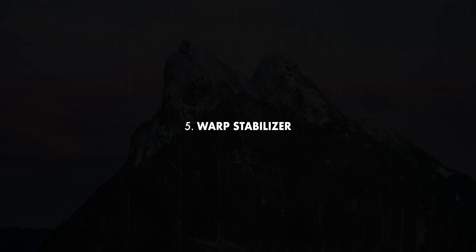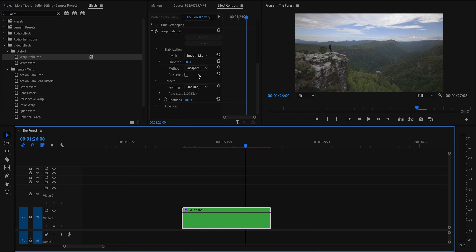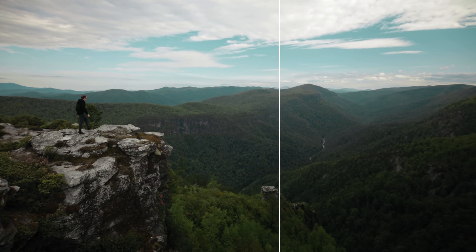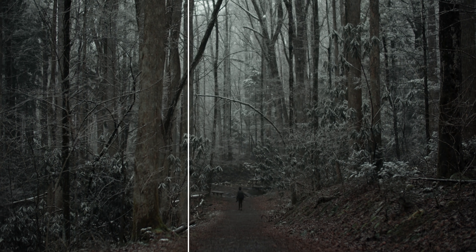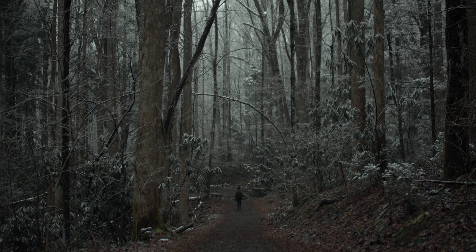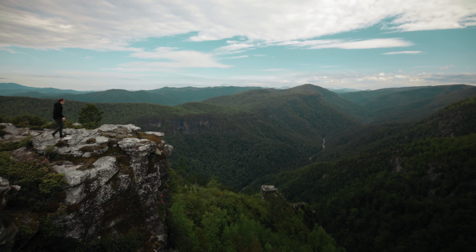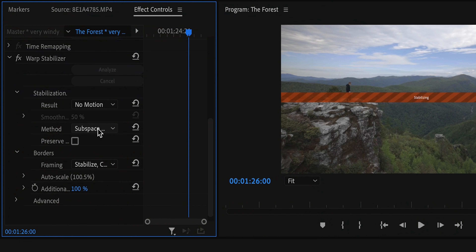Let's talk about warp stabilizer, which is of course very useful for stabilizing shaky footage. But it can also be used differently by changing it from smooth motion to no motion. This way the effect will completely stabilize your footage, which can be helpful for getting rid of shake from wind hitting the camera, stabilizing a jittery time lapse, or even taking a handheld shot and making it look like a tripod shot. This isn't something to add to every single clip, but footage that's severely shaky would be completely unusable without this one very simple technique.